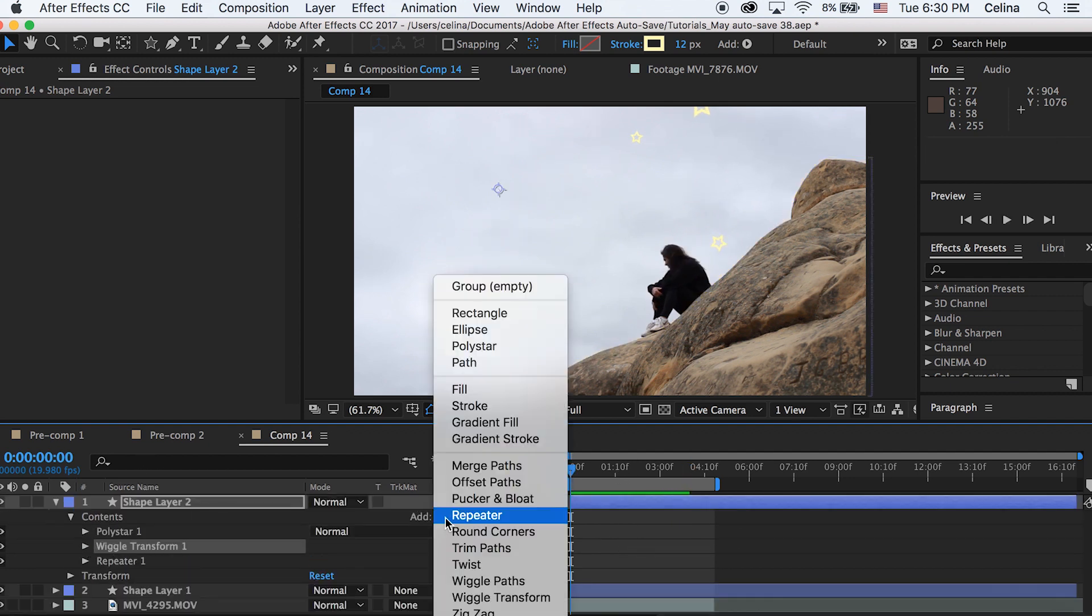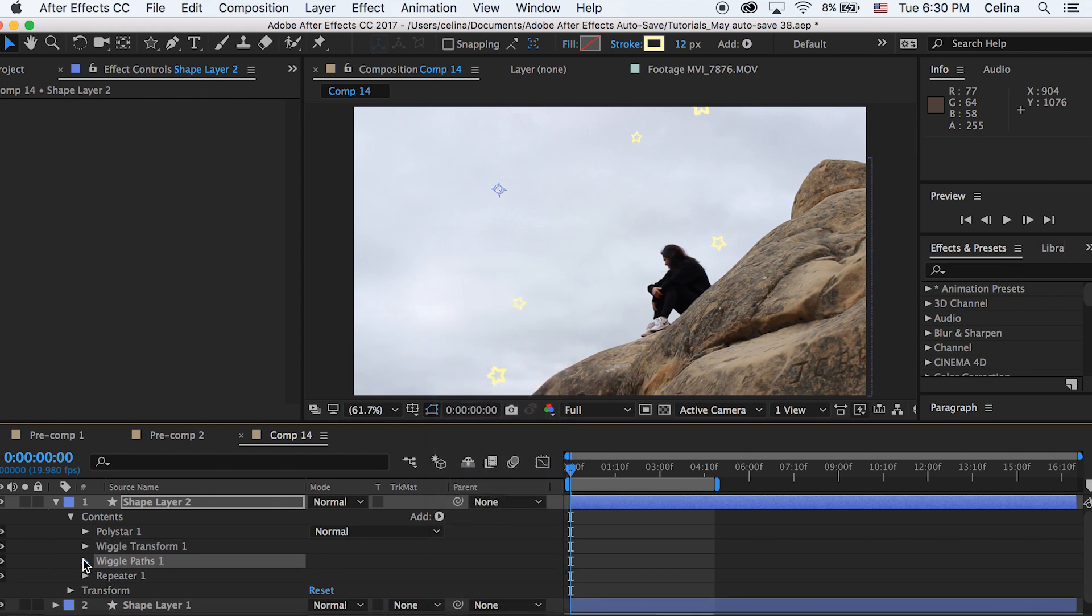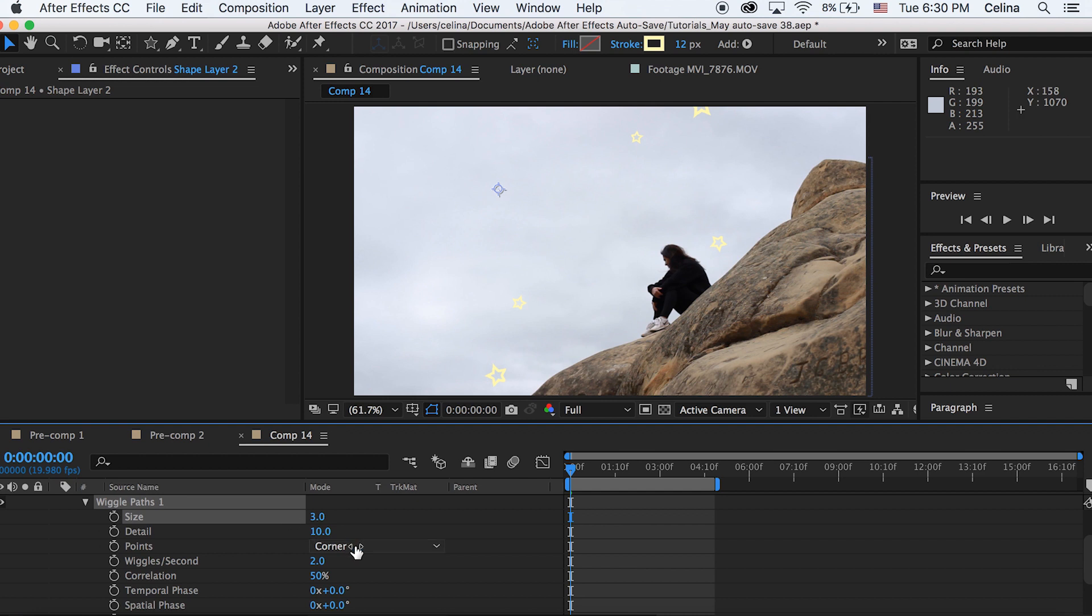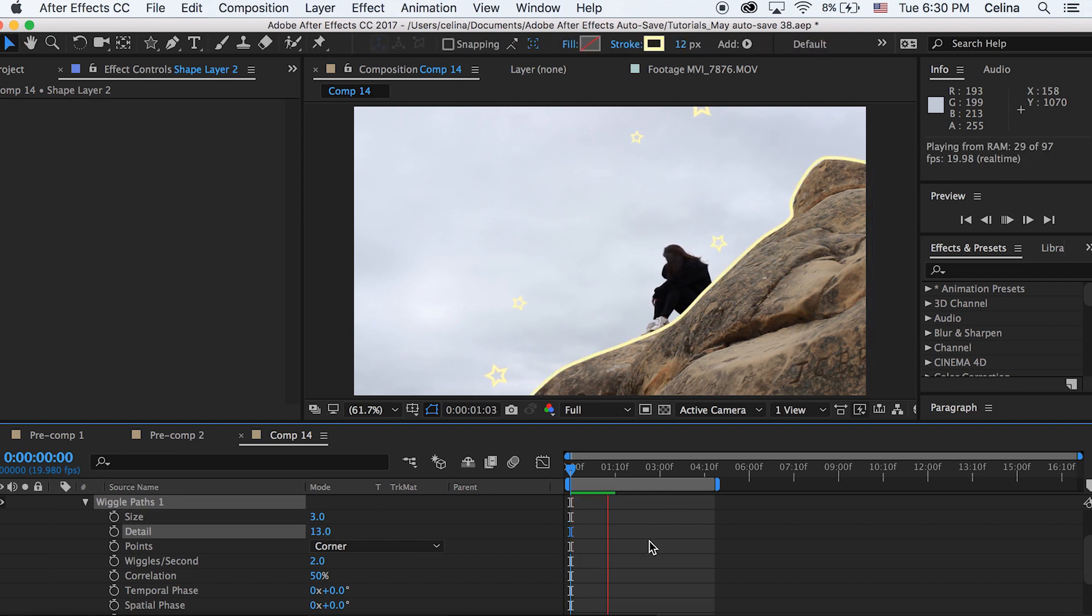What you also might want to add is wiggle paths and this is like a really cool scribble looking style so it's not so perfect like it looks kind of like a drawing which I think is pretty nice. I can change the size to 3 and adjust the details. And then if we watch it back the scribble is kind of animating which is really cool.